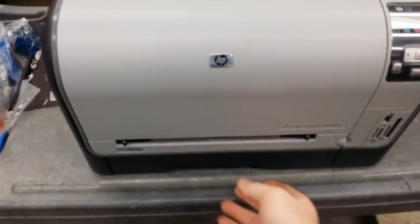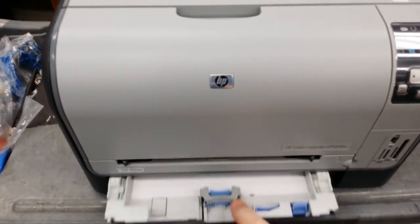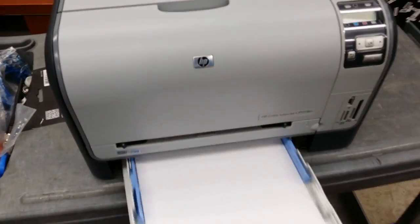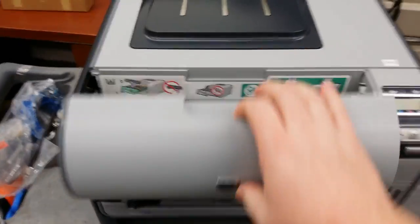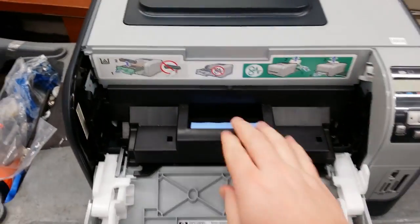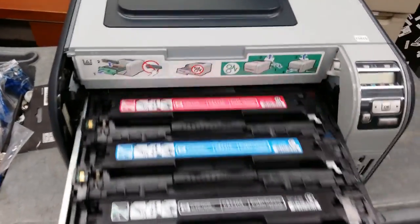After the roller has rotated, unplug the printer from the power. Remove the paper tray. Then remove the toner.